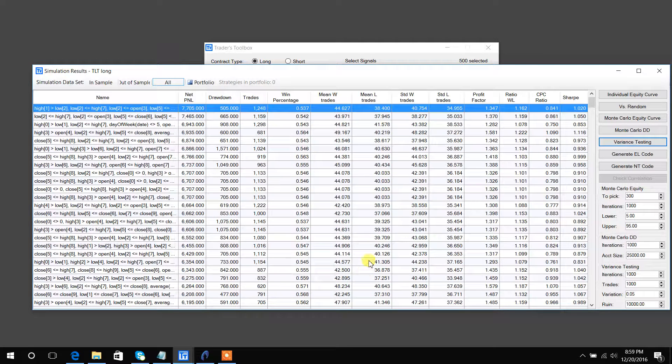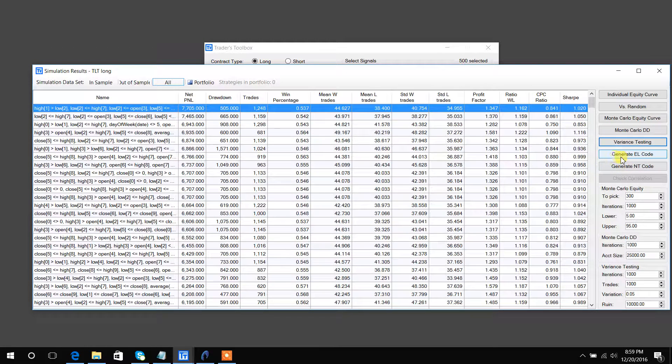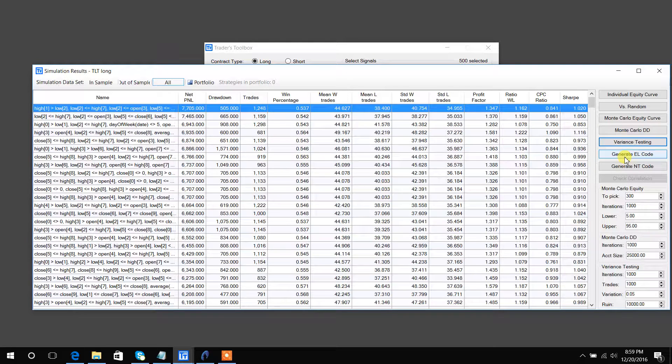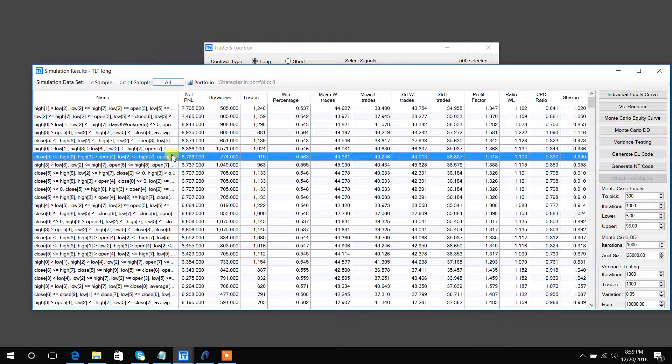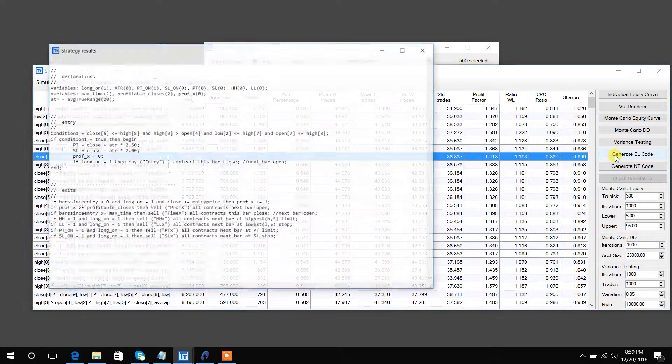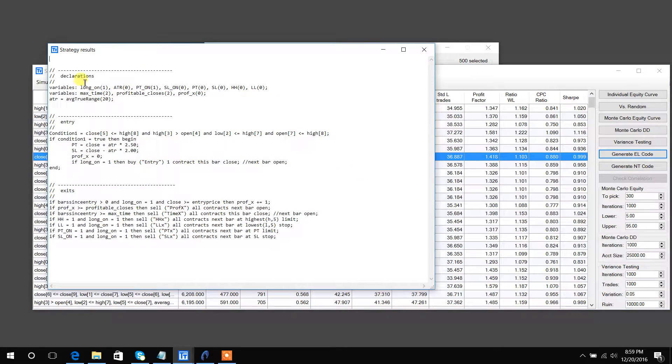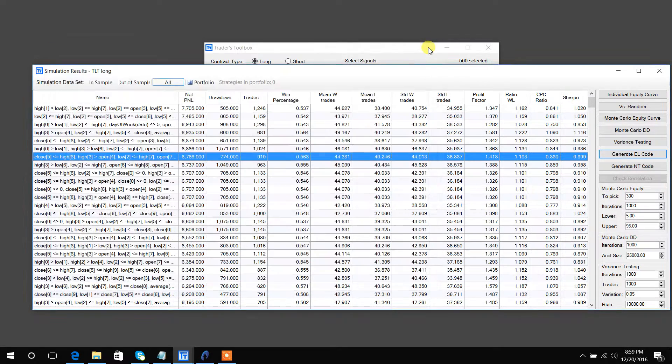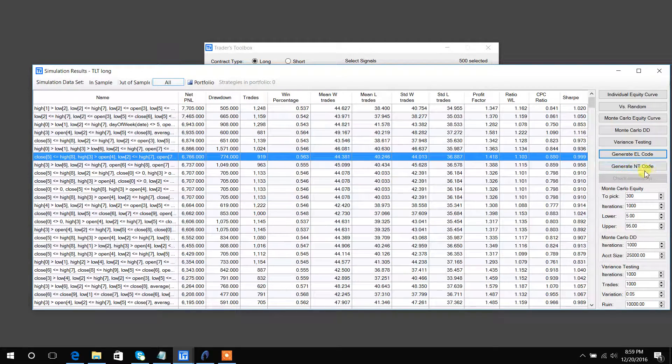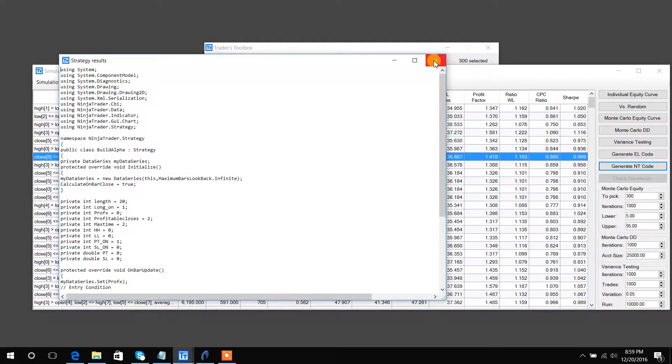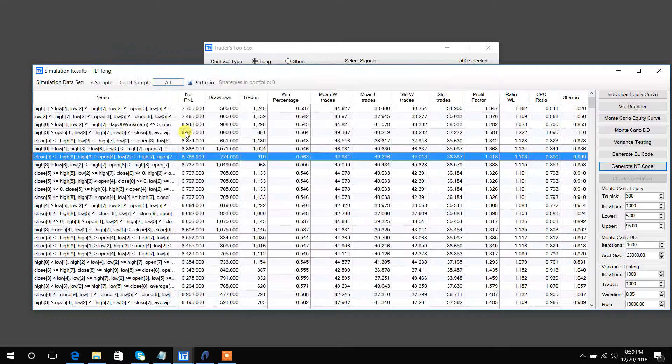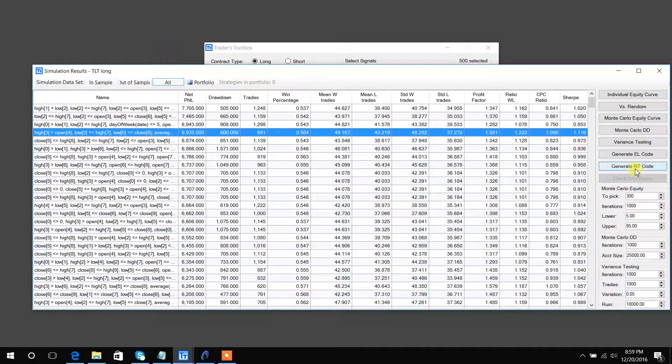Wrapping up the features here, you can generate TradeStation EasyLanguage code for any strategy simply by clicking on it, highlighting it, and hitting the button. You can also do it for Ninja Trader in C# by simply hitting the button. It is that quick. Here's the code for this strategy.